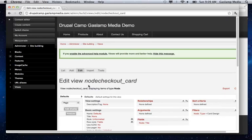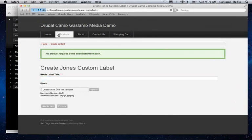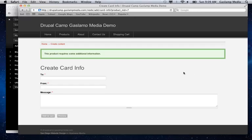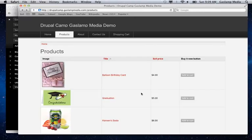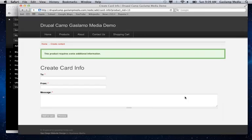And you'll see that reflected on this side over here. So we go to products and we go to balloon birthday card. It asks us for card information and also under graduation. So the same type there.